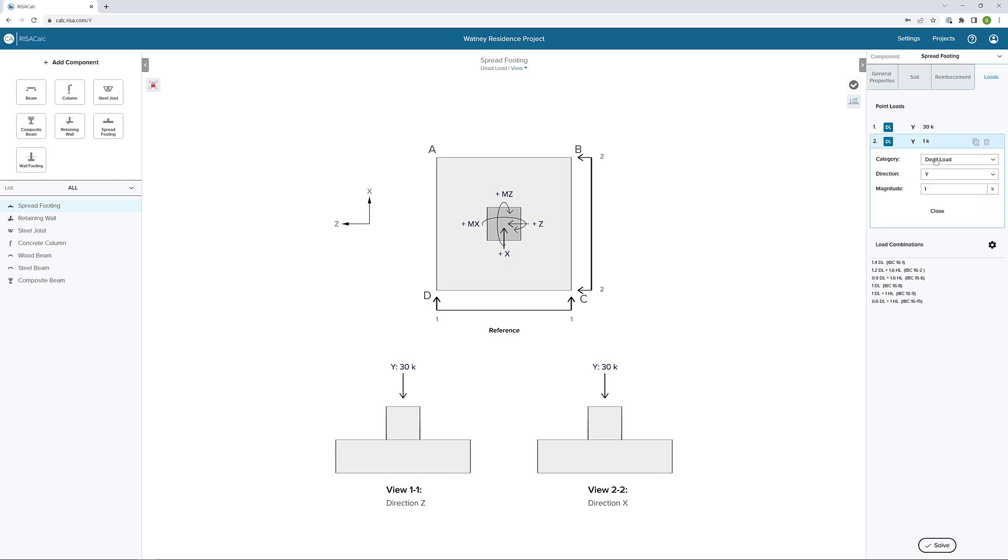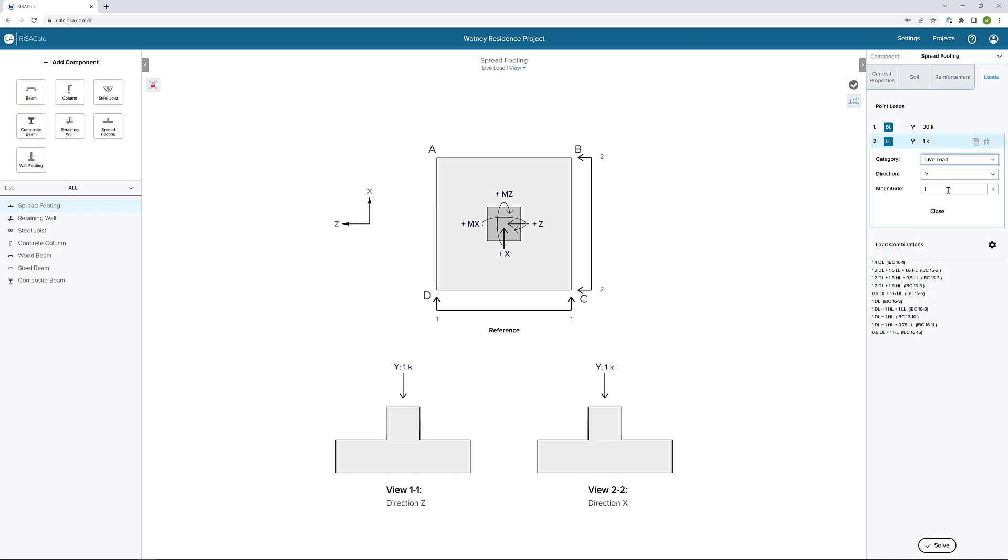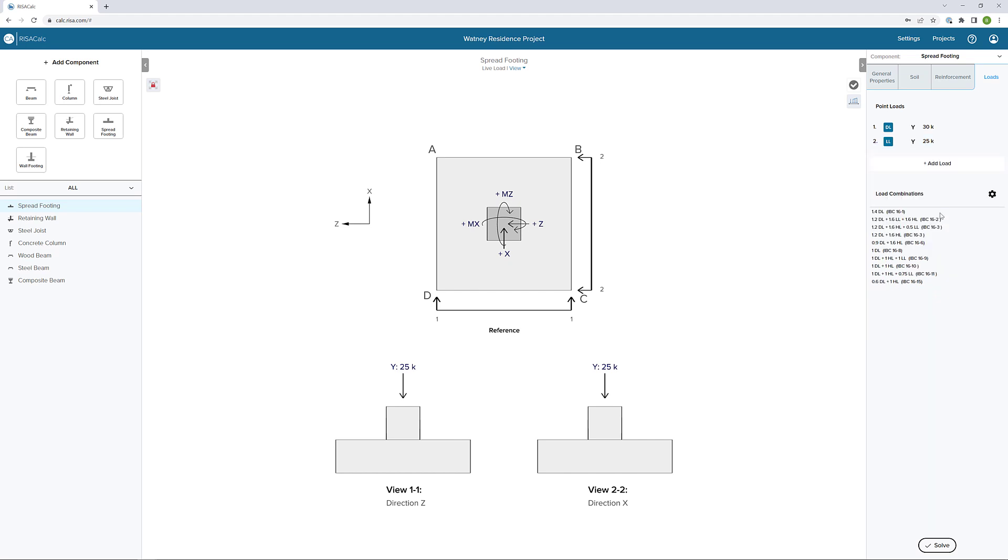I'll add another load here. Let's make it a live load. When I add the live load, I automatically see more load combinations created for me. These load combinations are automatic based on the loads that I'm going to add. Live load in the Y direction, and let's say the magnitude is 25 kips.